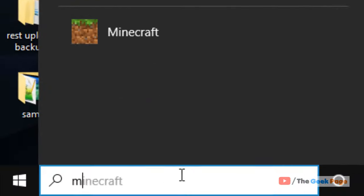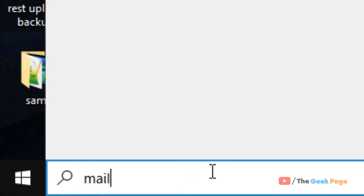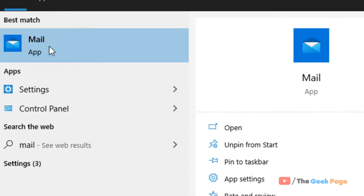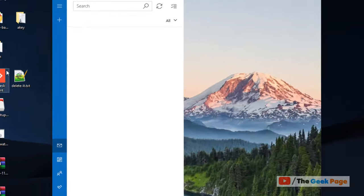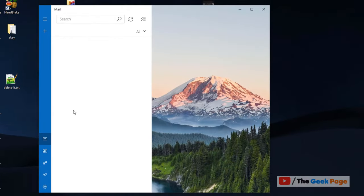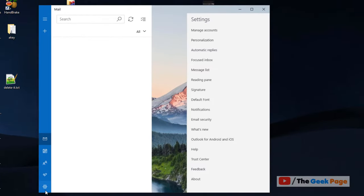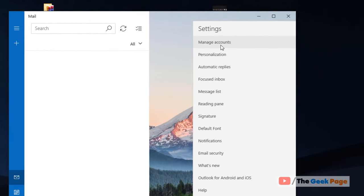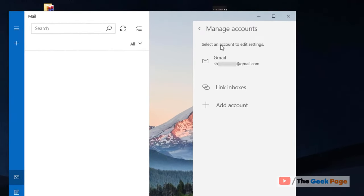Search 'mail' in the Windows 10 search box, then click on Mail. Click on the gear icon and this menu will pop up. Now click on Manage Accounts, then select your account by clicking on it.